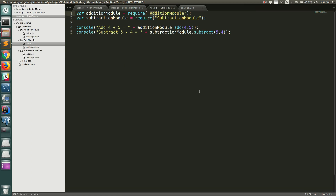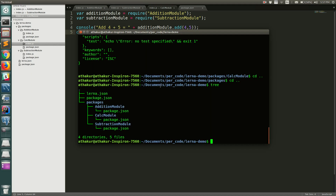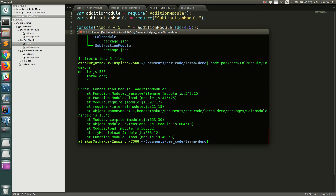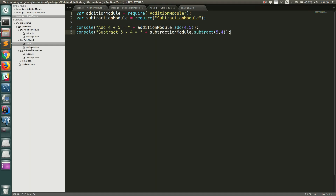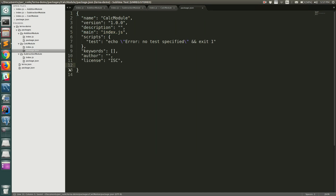Our code is ready, but the remaining step is to add the dependency of addition-module and subtraction-module in the calc-module's package.json. Before that, let's try to execute it to show it fails. Running 'node packages/calc-module/index.js' shows 'Cannot find addition-module' because the dependency hasn't been added yet and we haven't used Lerna to interlink the dependencies.